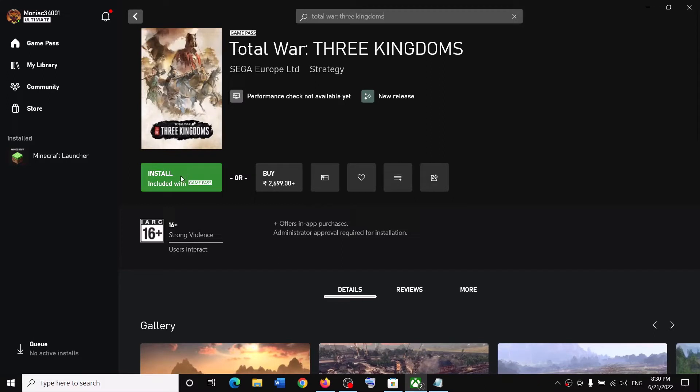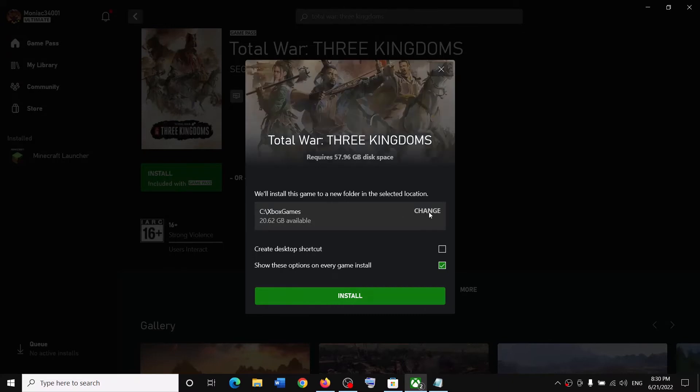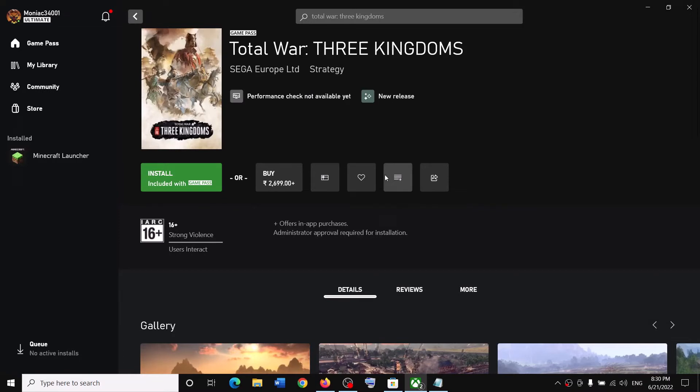Now over here you can see the install option. Click on install, select your drive. If you want to change the drive, you can click on change and then select your drive where you want to install the game.